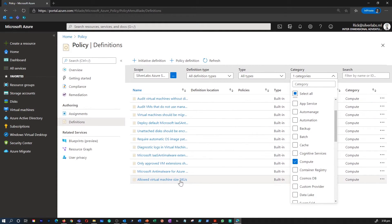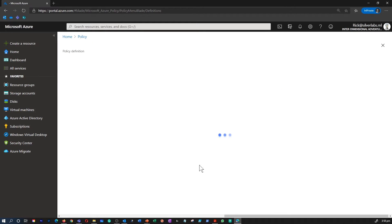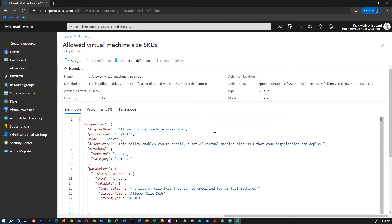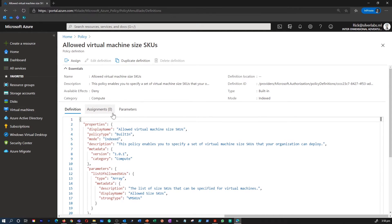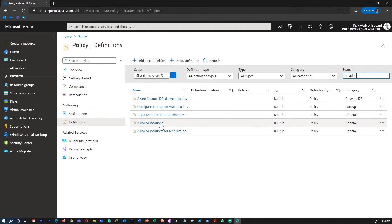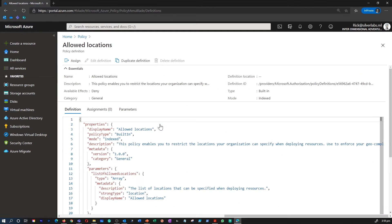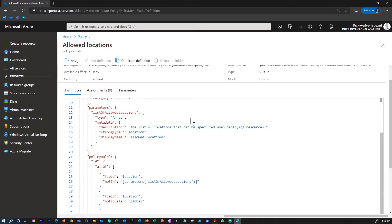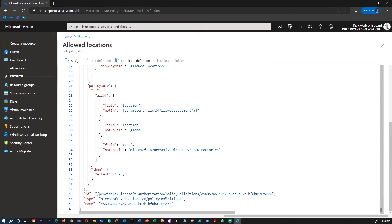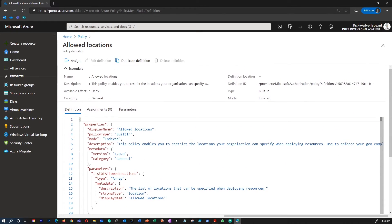There are many built-in policy definitions for you to choose from. Sorting by category will help you locate what you need. For example, I'm going to select allowed virtual machine SKU size. This enables you to specify a set of virtual machine SKUs that your organization can deploy. Or I'm going to search for another policy now, location.